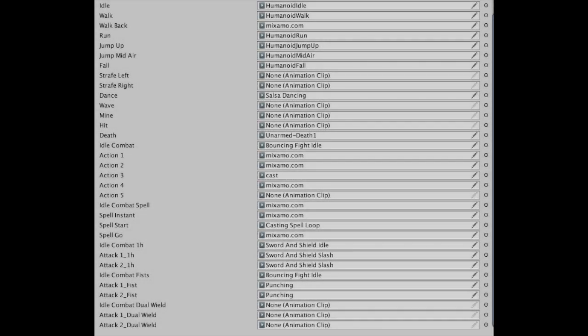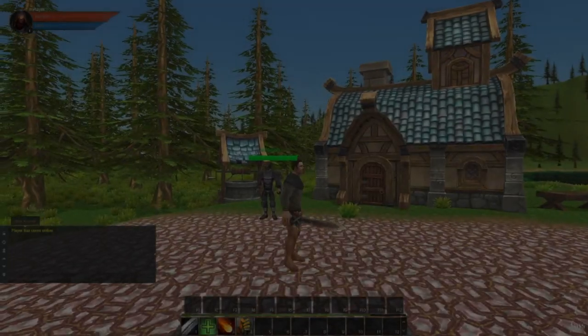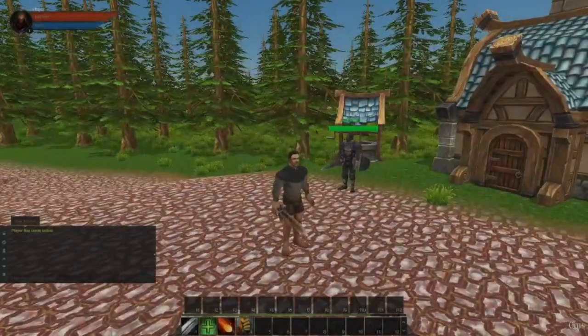This is the list of animations and I can easily set up here which animations play on each action. Let's take a look at how it actually turns out in-game — it's not perfect but it gets the job done.